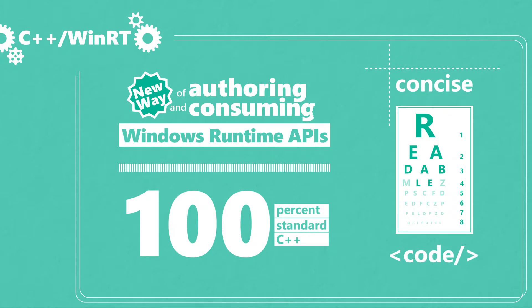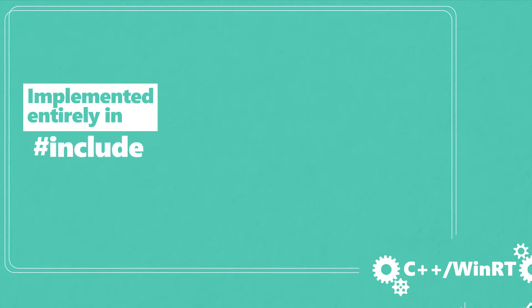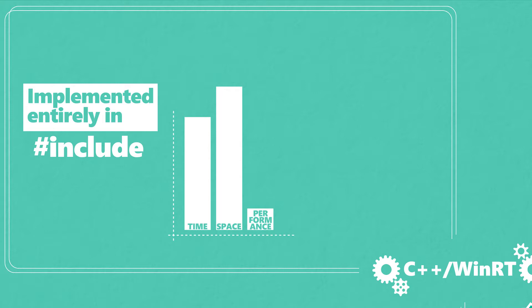It's a modern C++17 language projection for WinRT, and it's implemented entirely in header files. This leads to great performance.